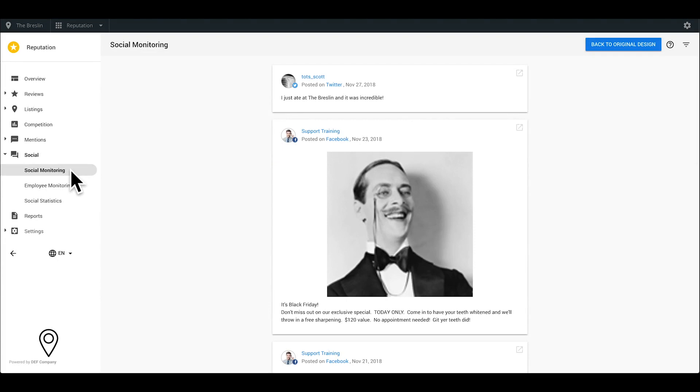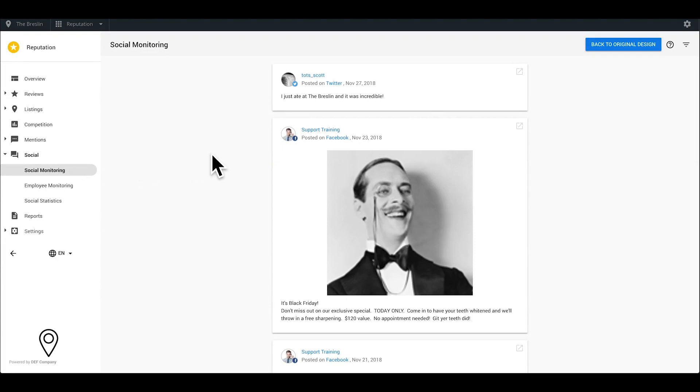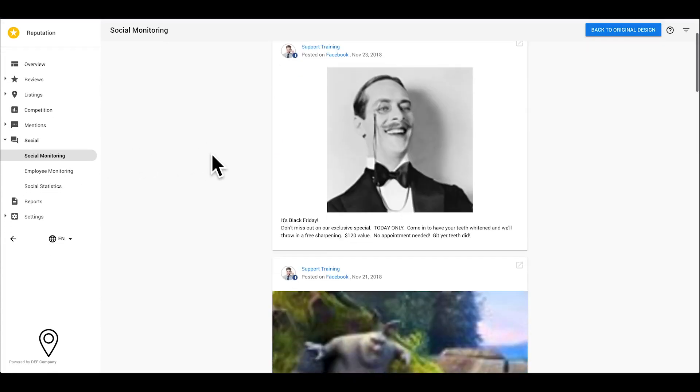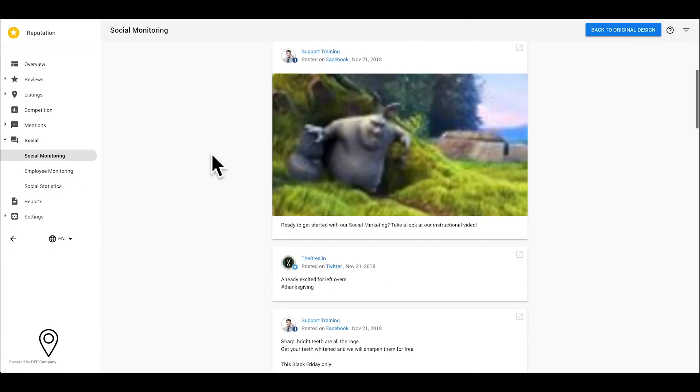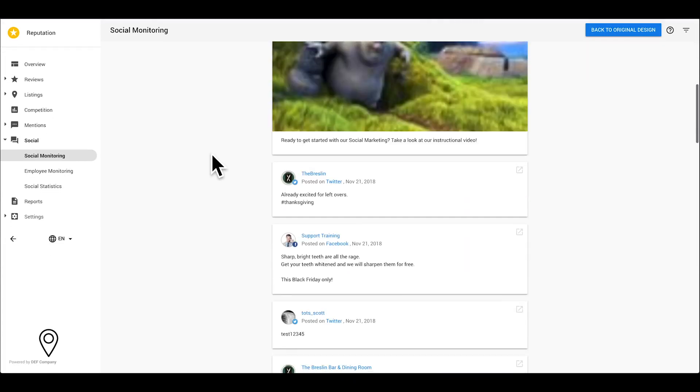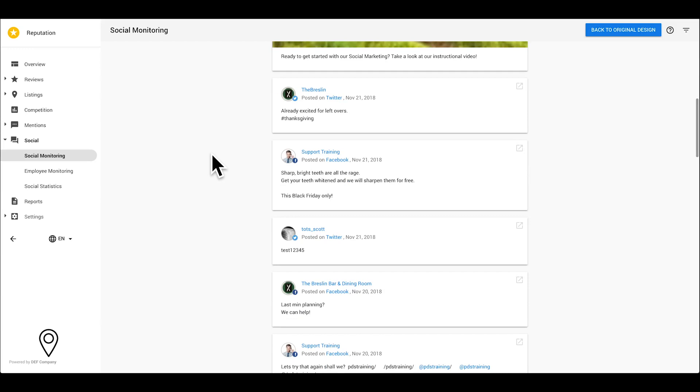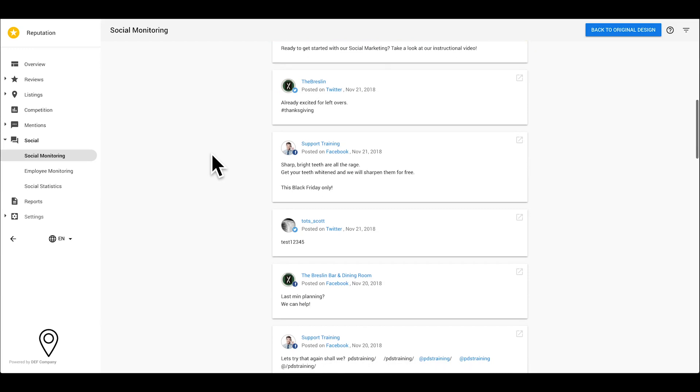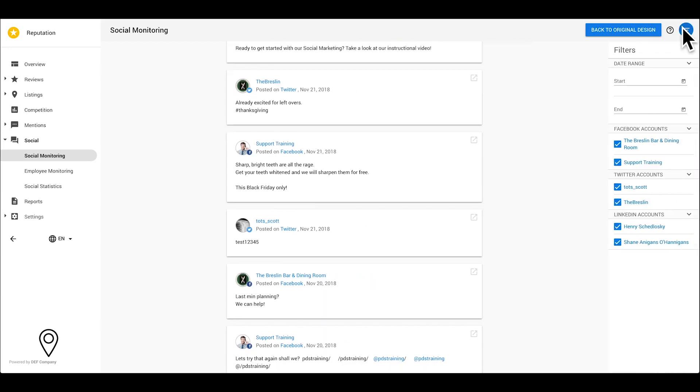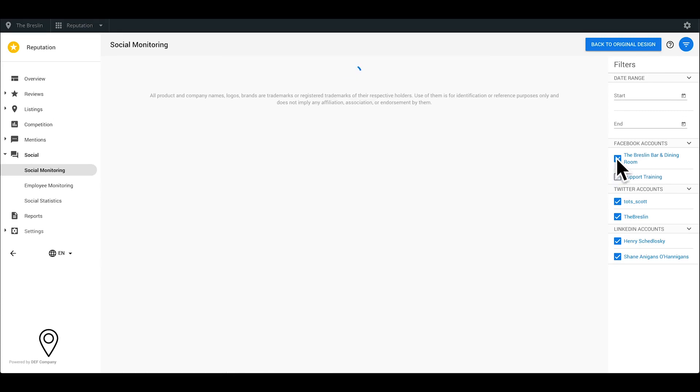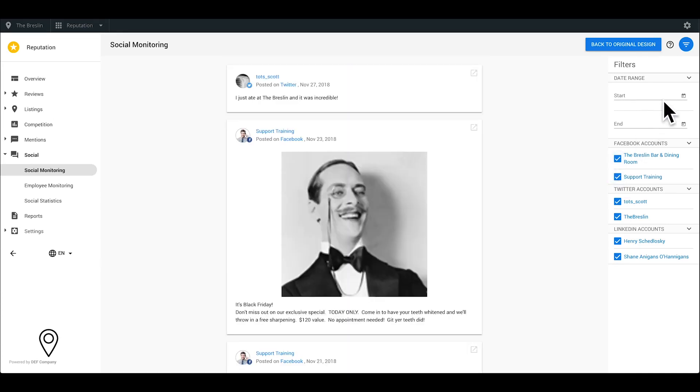The Social tab is where you can monitor likes and followers over time. Let's take a quick look. On the right, you can easily filter through your different social profiles. You can also focus on social activity within a specified date range.